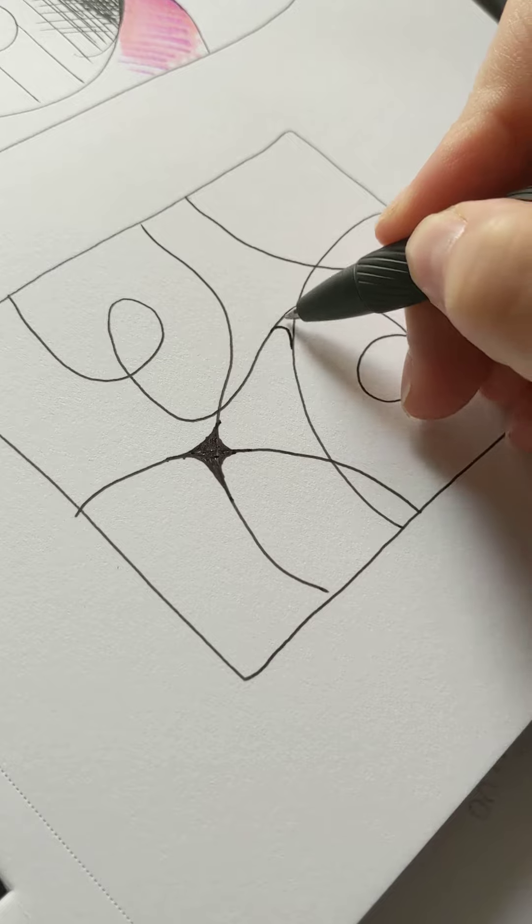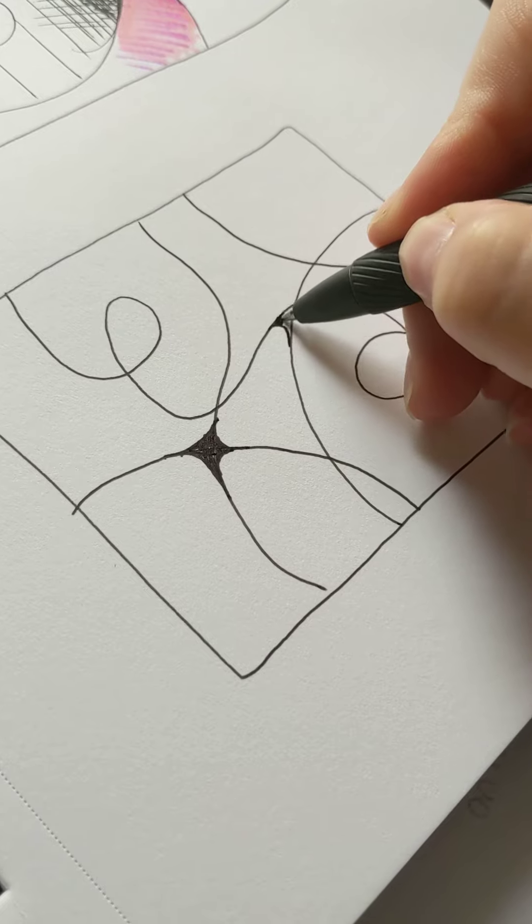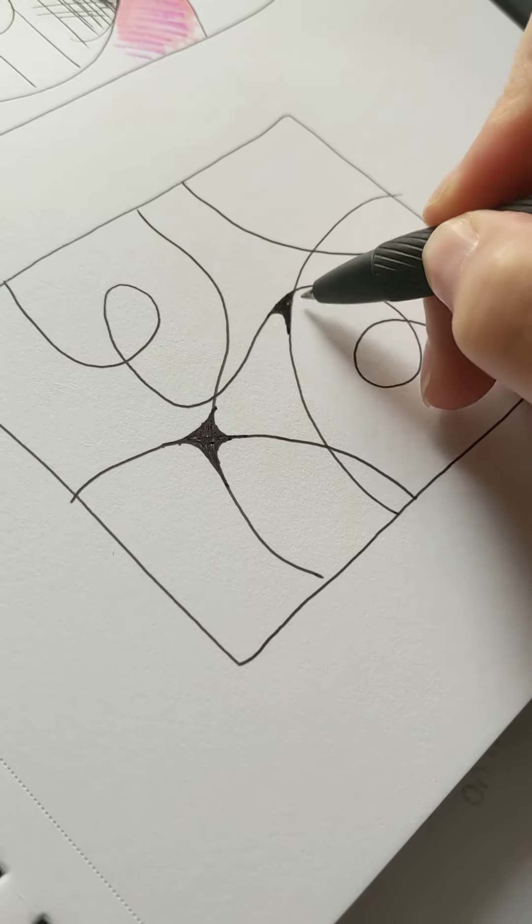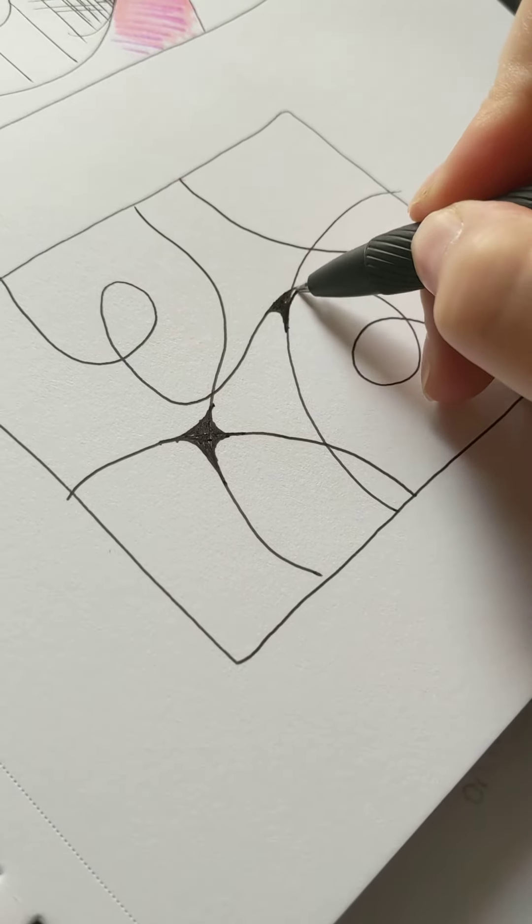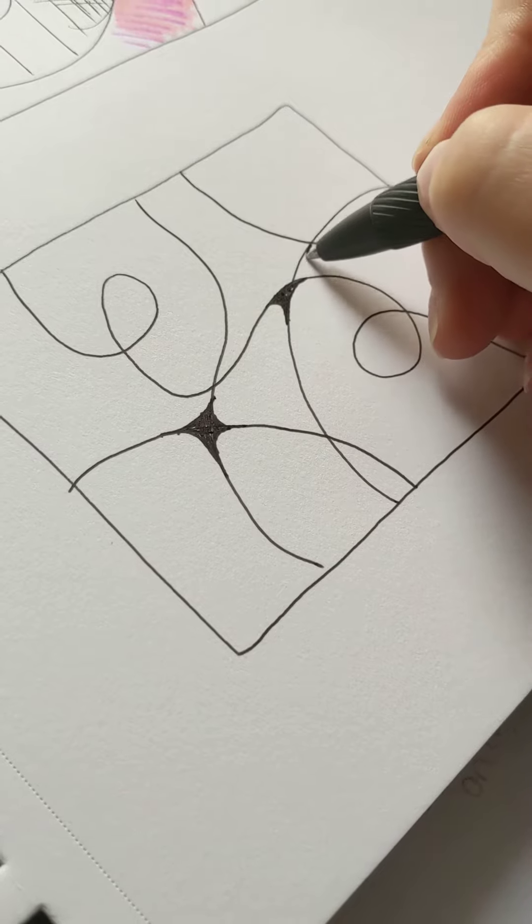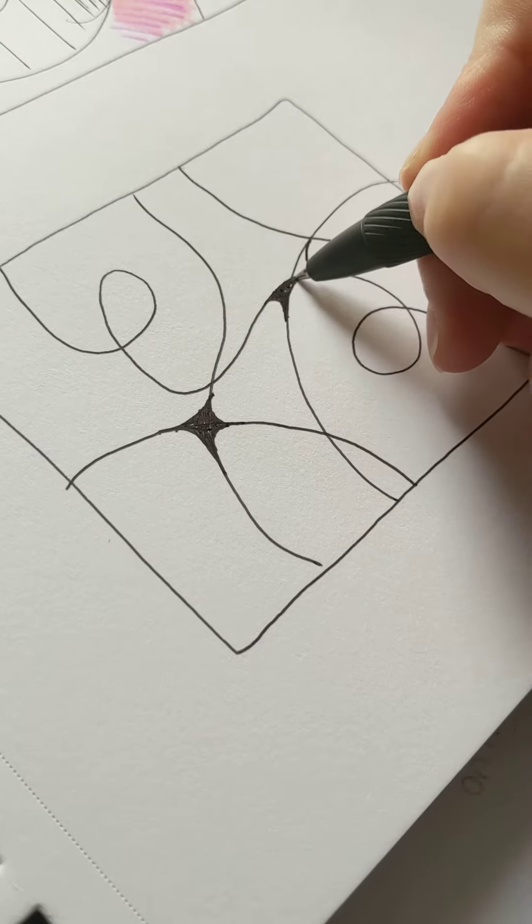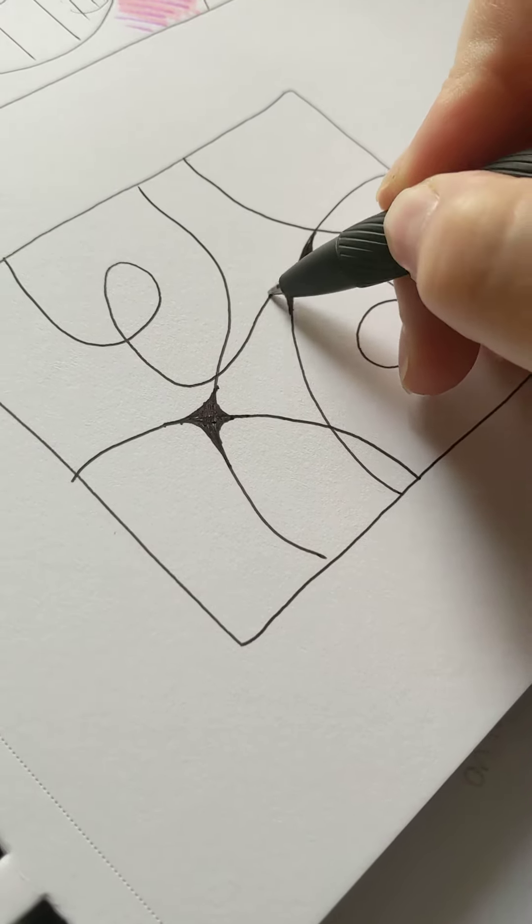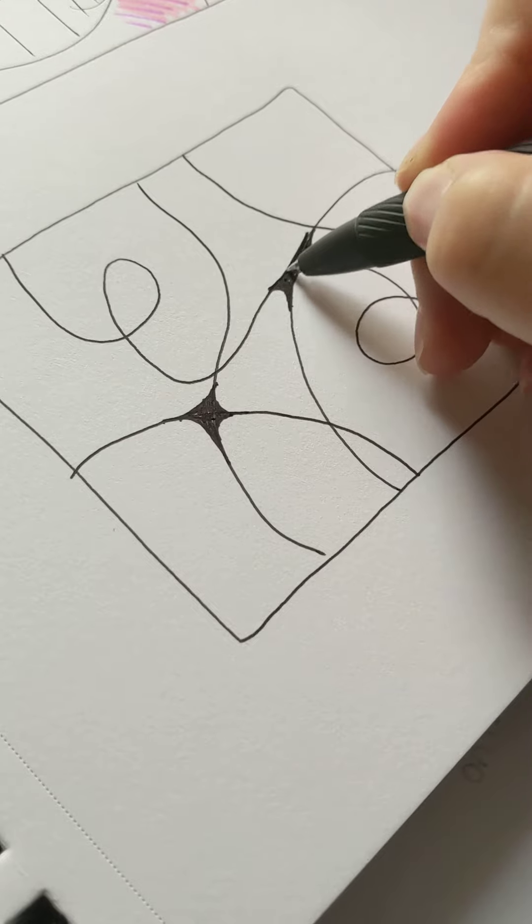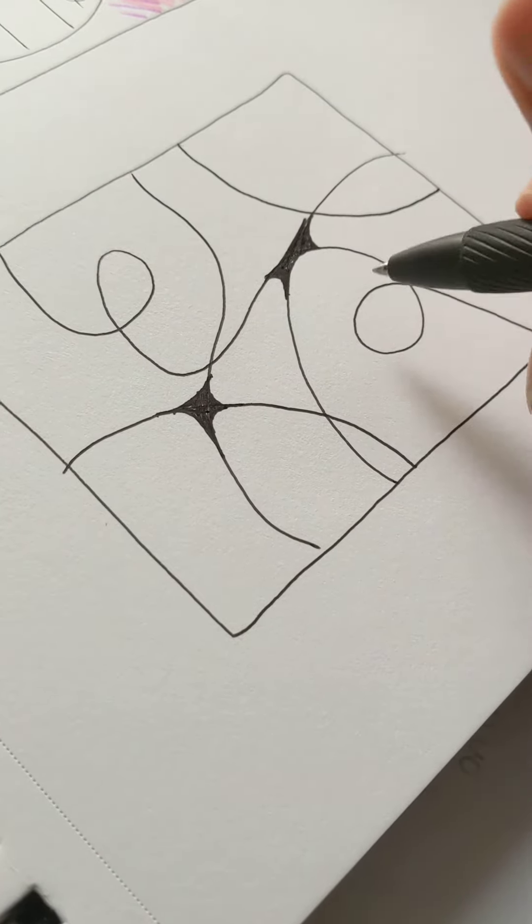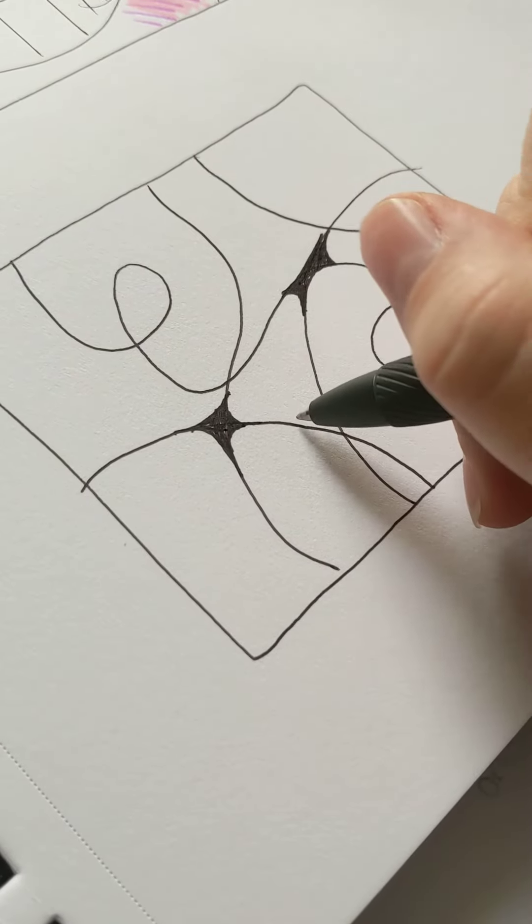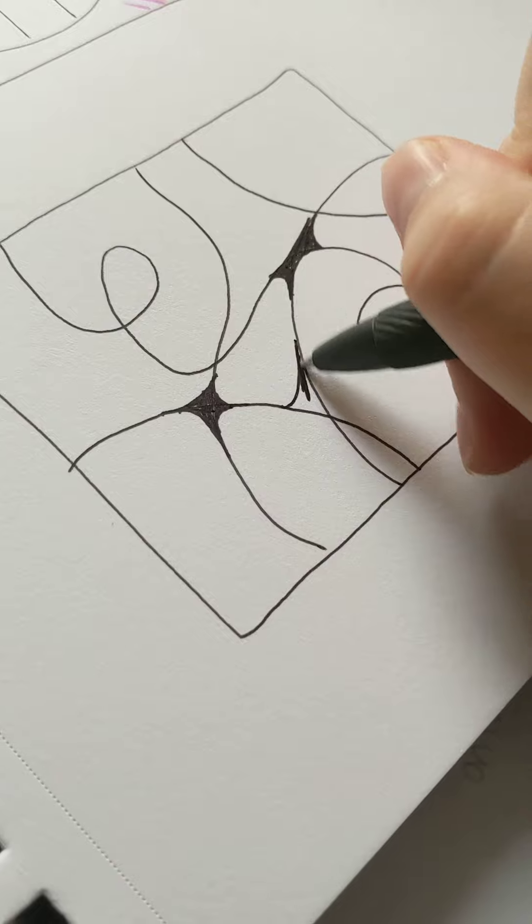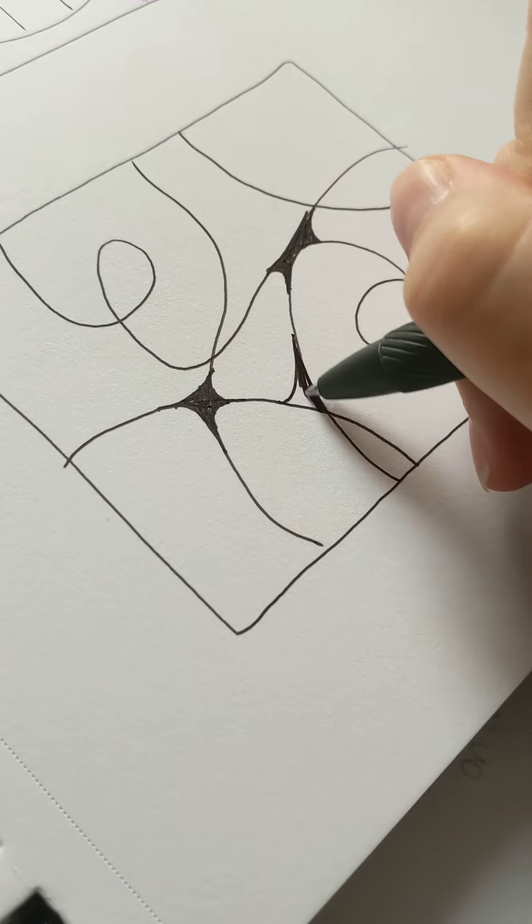So, this little area, yeah, that's going to be curved. This little area, curve. Curve, this curve, fill in. Curve, fill in. Curve, fill in.